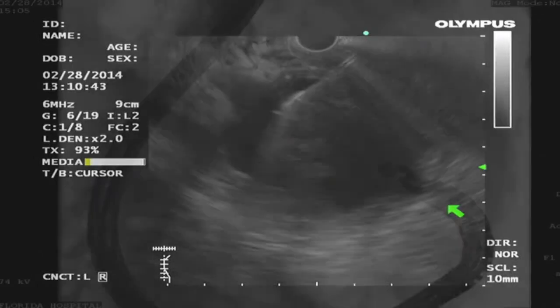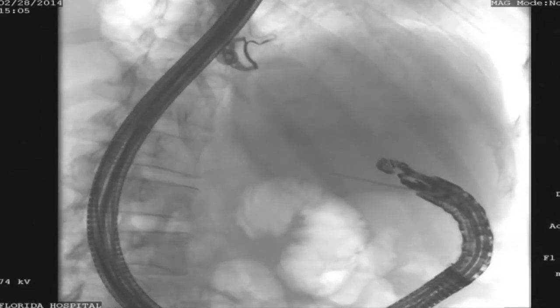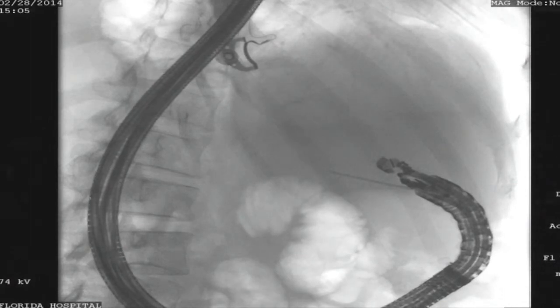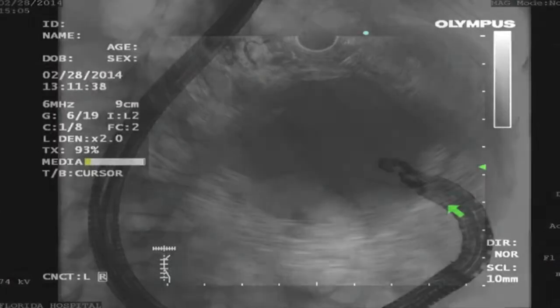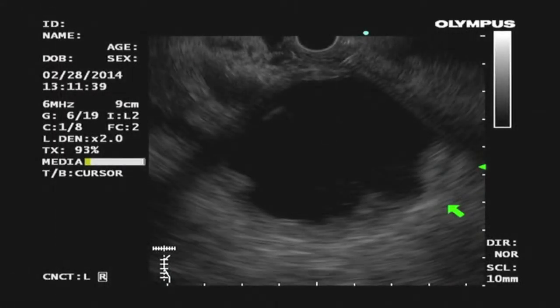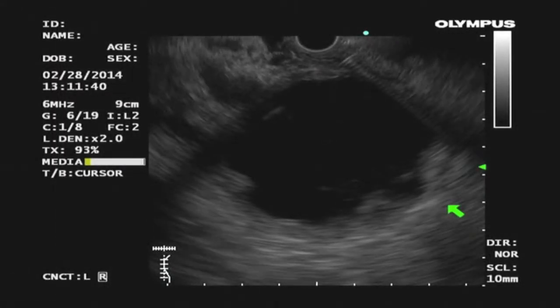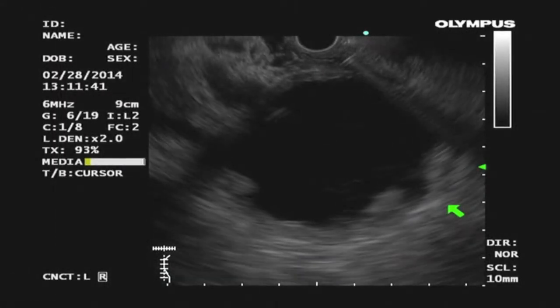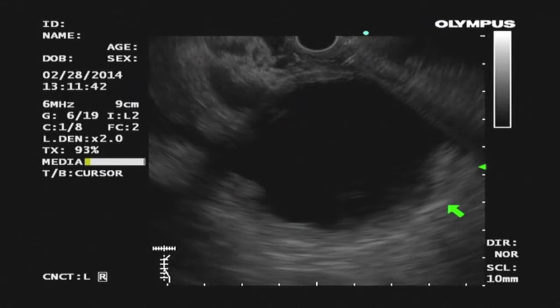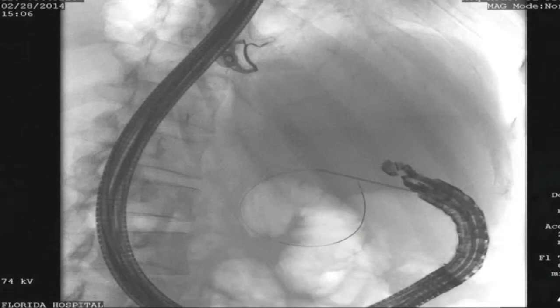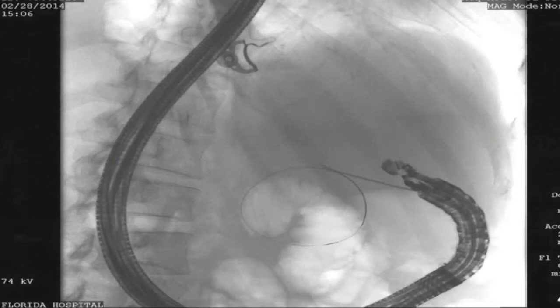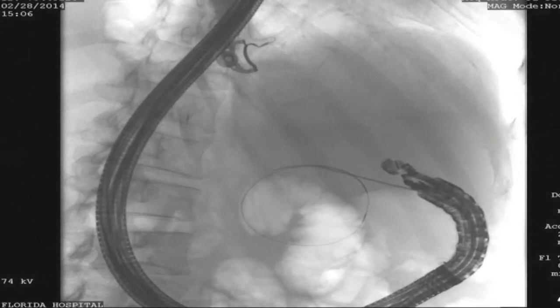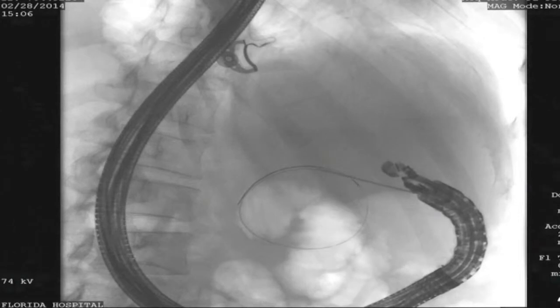The collection was punctured with a 19-gauge needle and a hydrophilic, soft-tipped wire coiled a couple of times within the collection to maintain the tract and provide stability and traction for subsequent dilation and stent insertion.